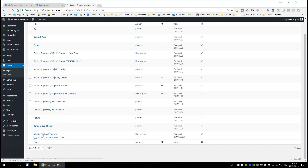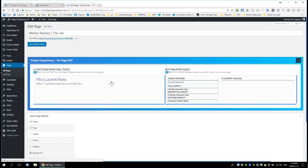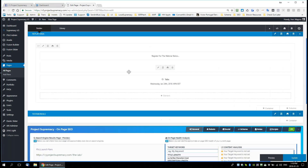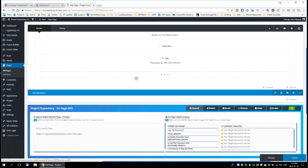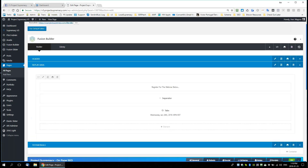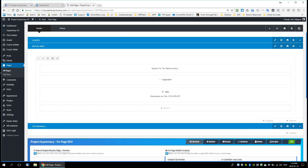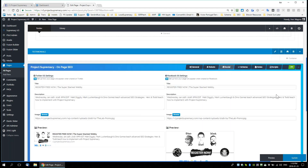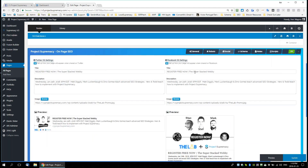We're doing a webinar tomorrow with the guys from the lab, so I wanted to promote that. You guys probably got emails about it. The way I set this whole thing up was I obviously created the landing page for the lab first, and then I went to Social and set up my social settings there.